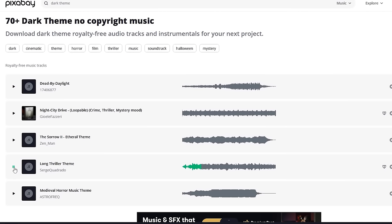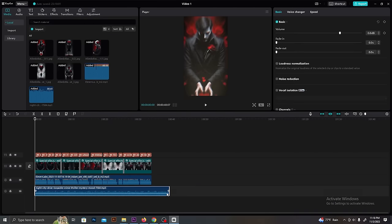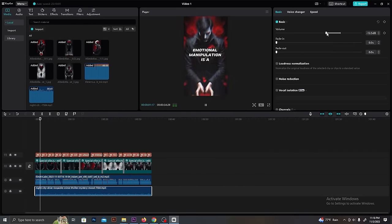After that, we need to add some background music to this video. Pixabay.com is a free website where you can find any type of music and sounds. So go to that and download suitable background music. Then add it to your timeline like this. Make sure to reduce its volume.